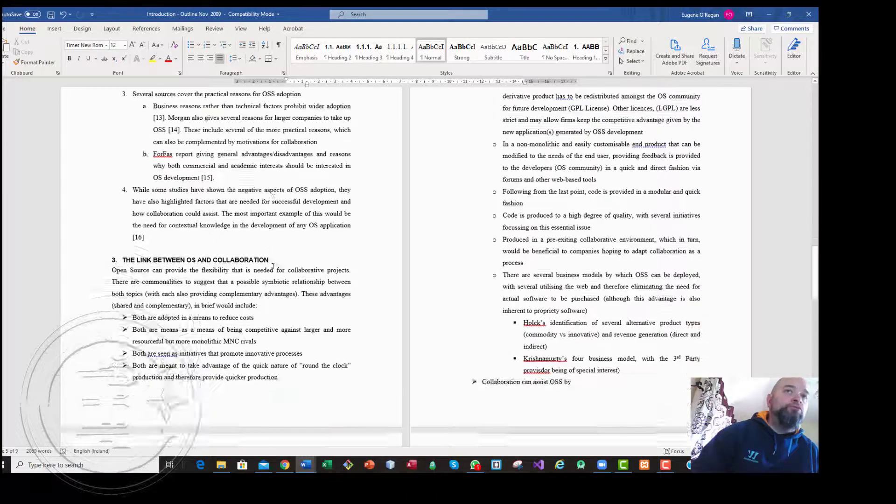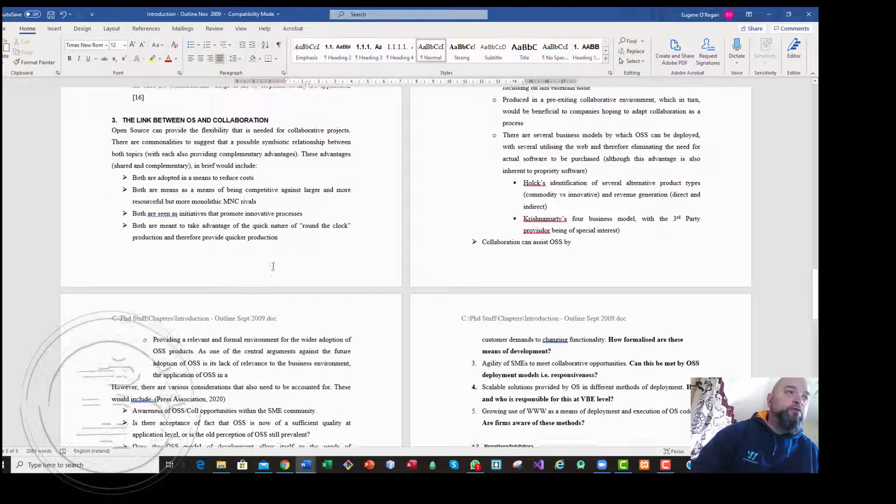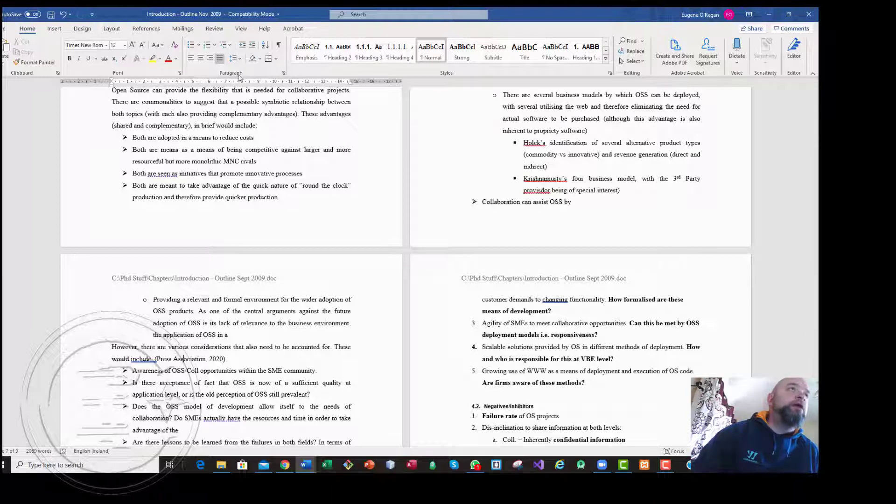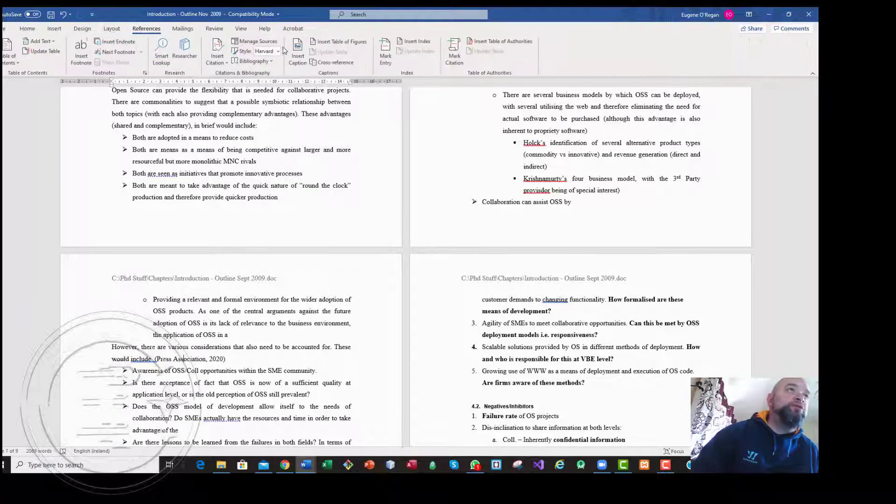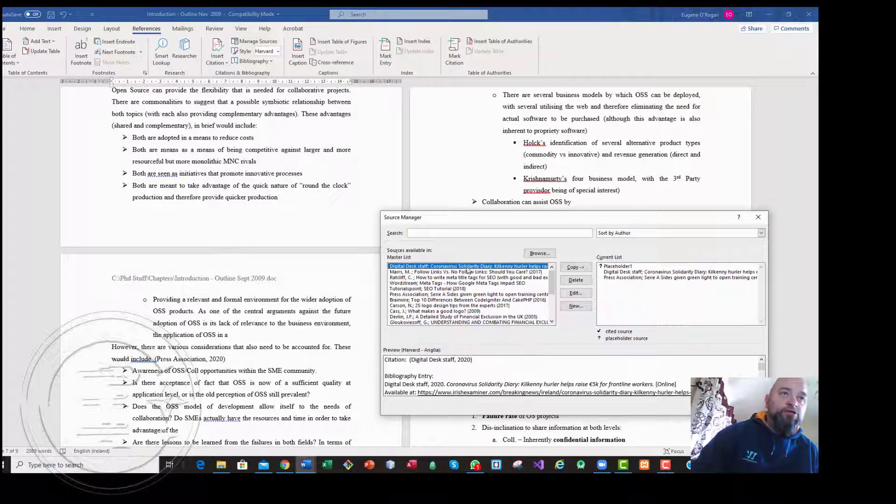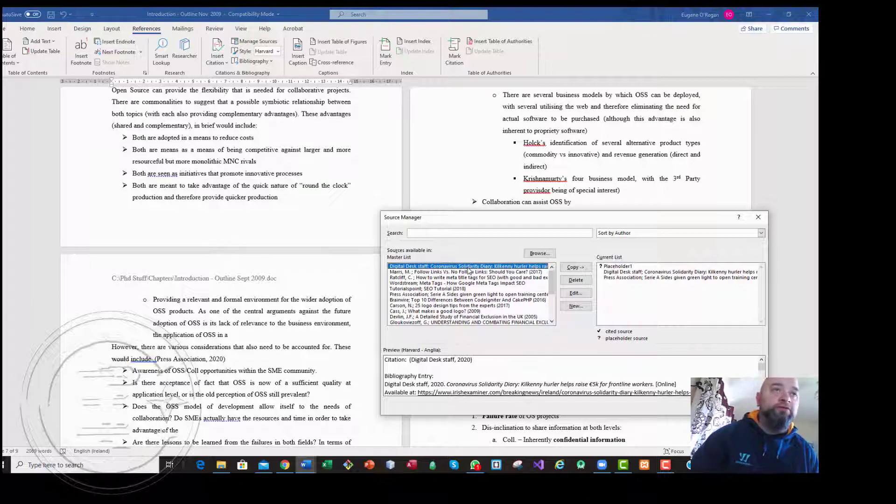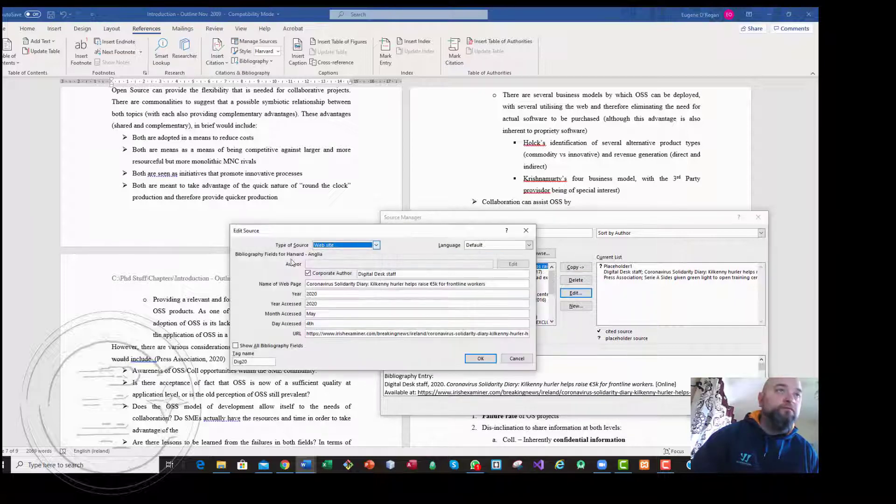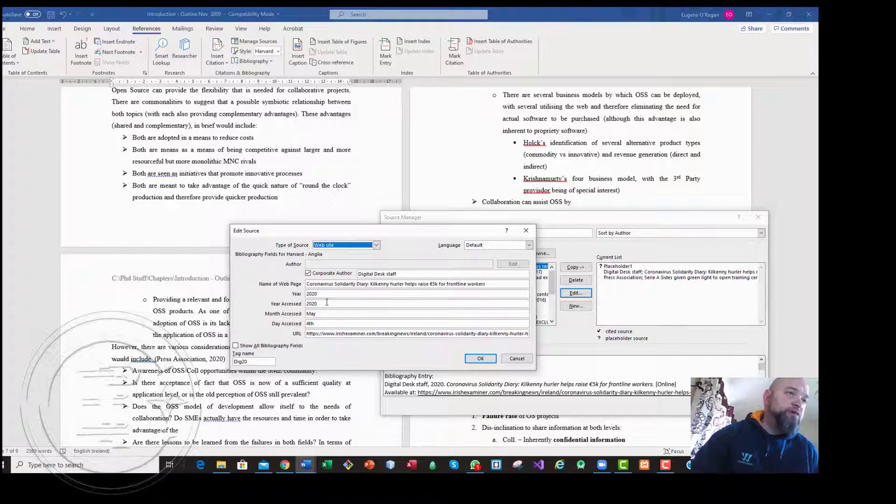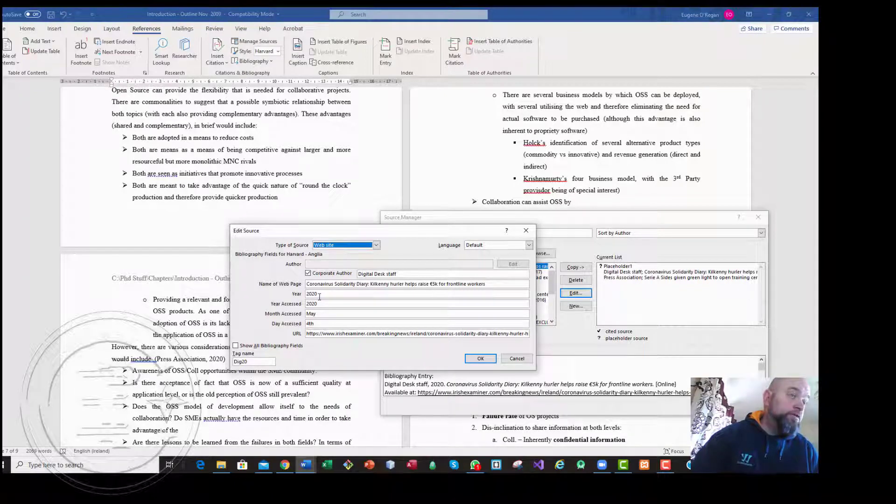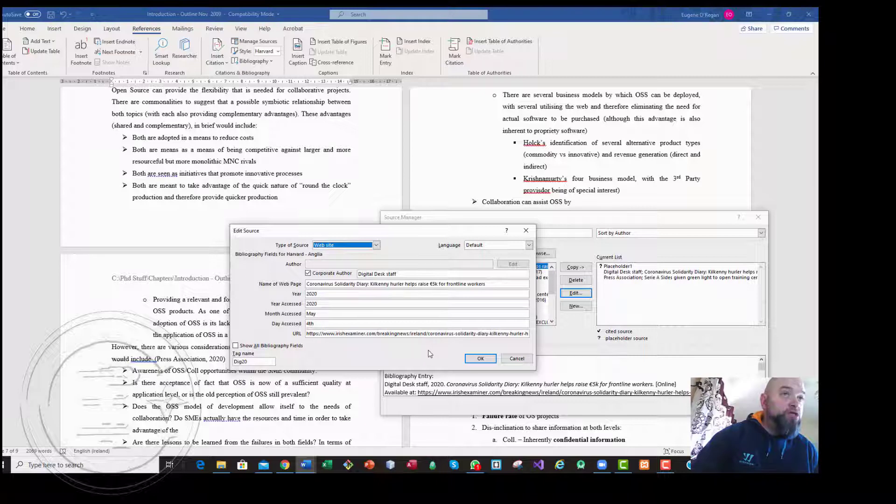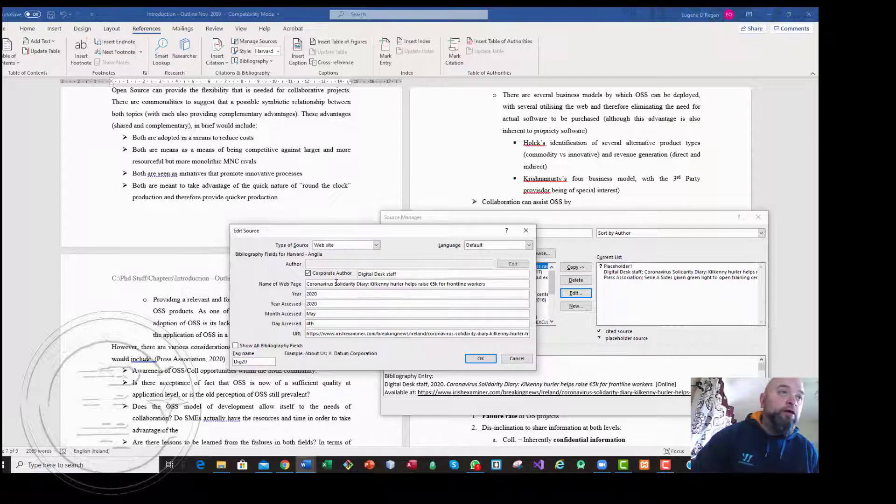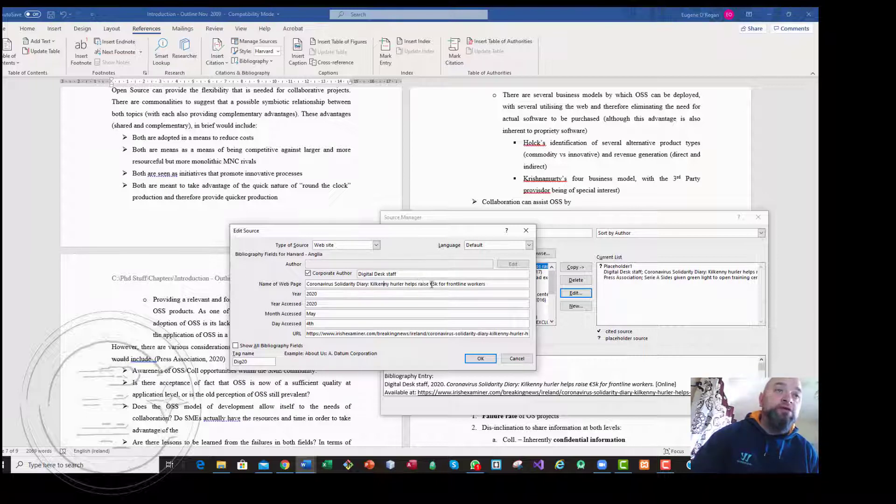It will do most of the hard work for us. So if I did go in and supposing I wanted to change something in the sources themselves. Let's just say if I wanted to open that one and change some notion of the reference itself. I got the year wrong or something to that effect, or the URL has changed. You can go in and change it.